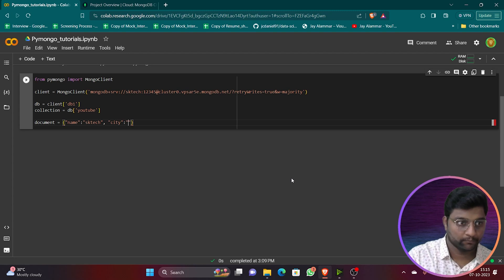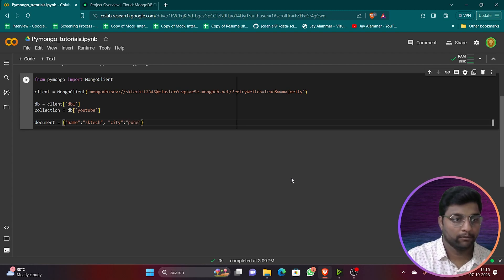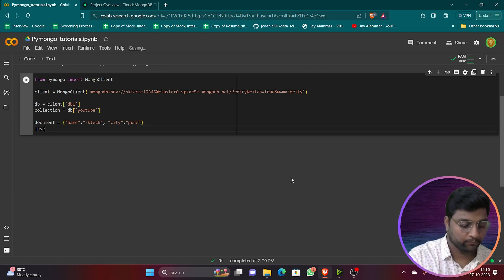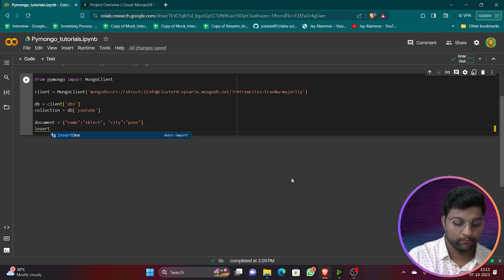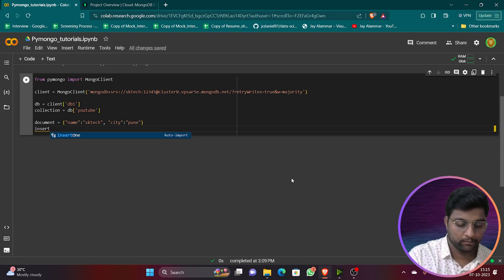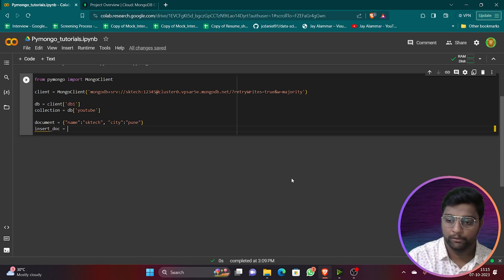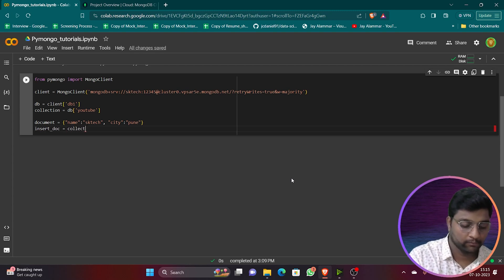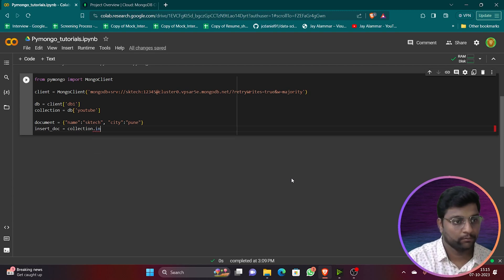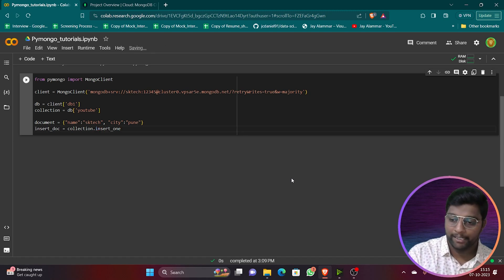Define the document: `document = {'name': '...', 'city': '...'}`. Fill in a name and city value. Now we will insert this document using: `insert_doc = collection.insert_one(document)`.